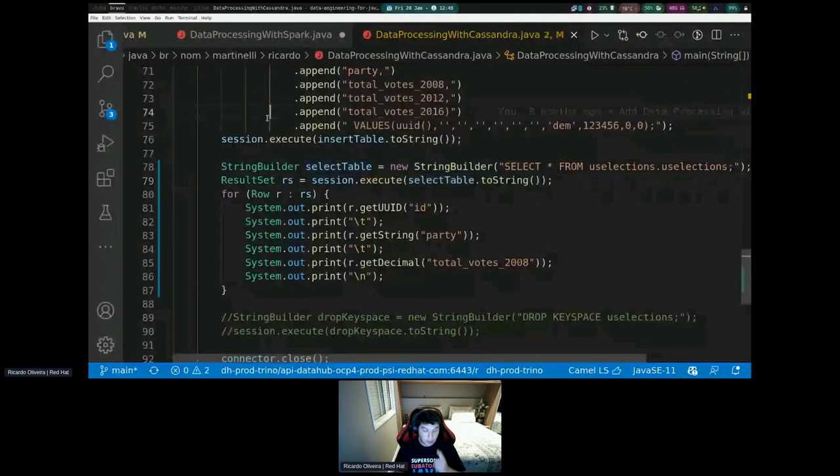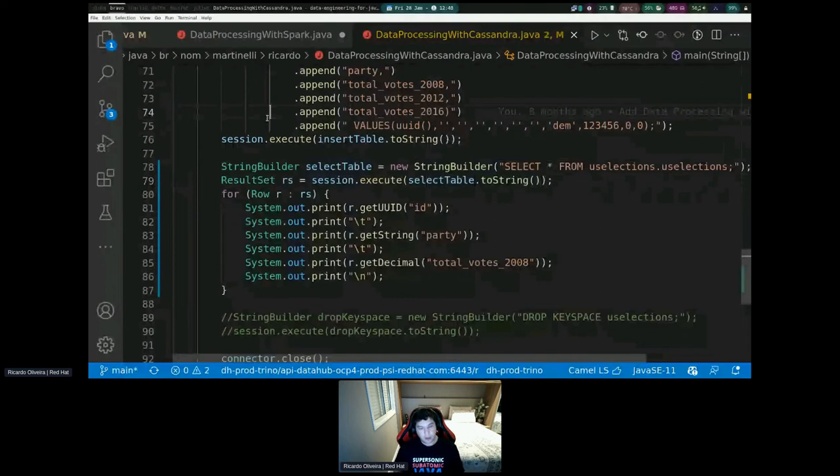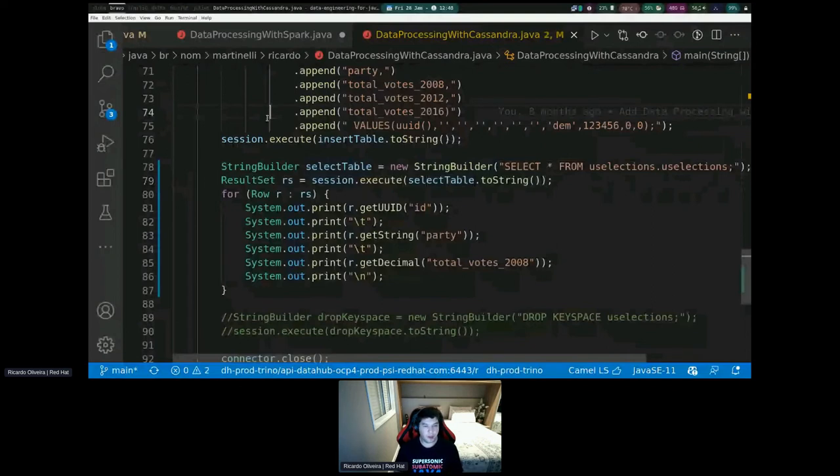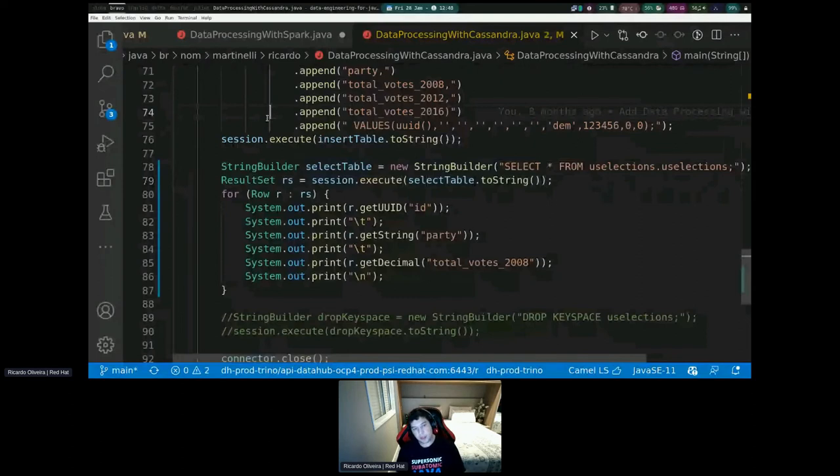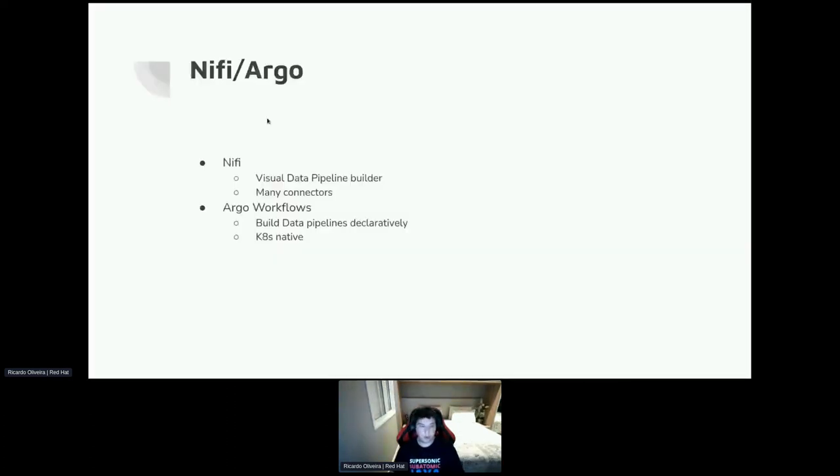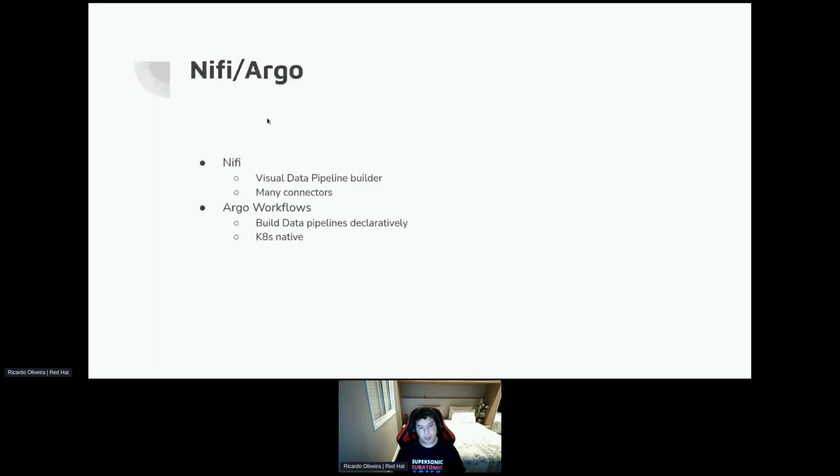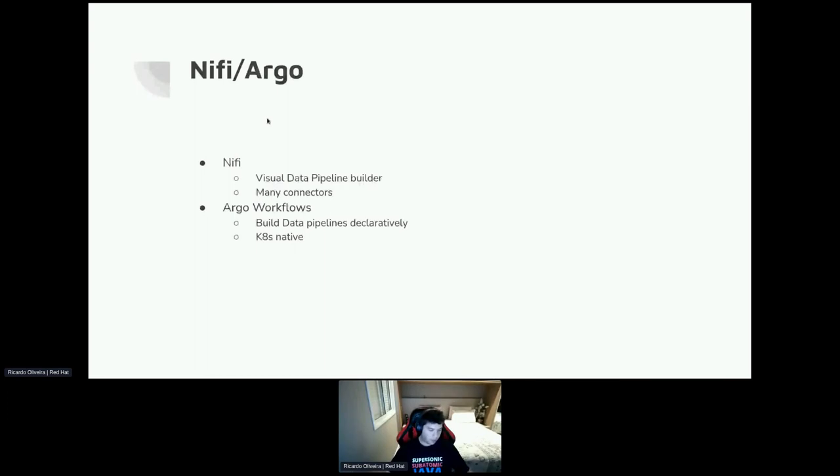Moving to the last two tools. NiFi and Argo, I won't show an example of it because I have a very simple scenario for data processing and NiFi and Argo are meant for doing complex data pipeline solutions. Just a comparison about NiFi. NiFi can be used as a visual data pipeline builder with many connectors available. But the biggest disadvantage on it is that it's not yet a cloud native solution, which is different from the Argo workflows that can build data pipelines declaratively using YAML and it is Kubernetes native.